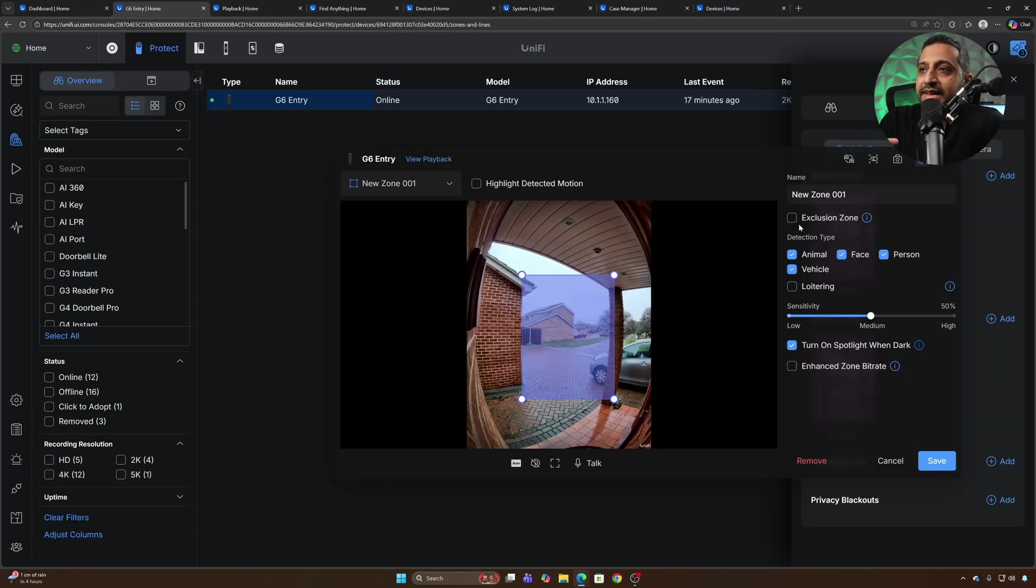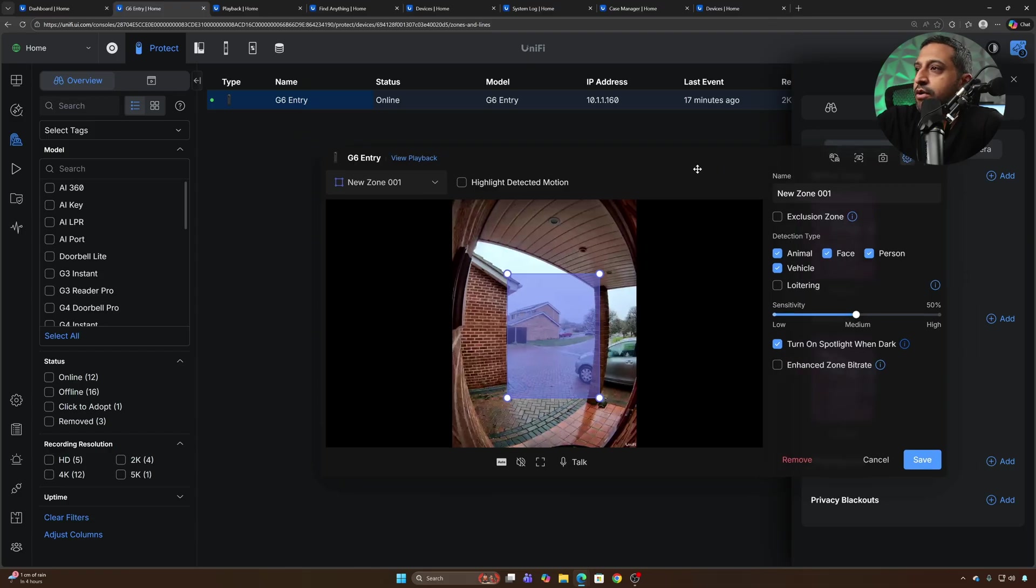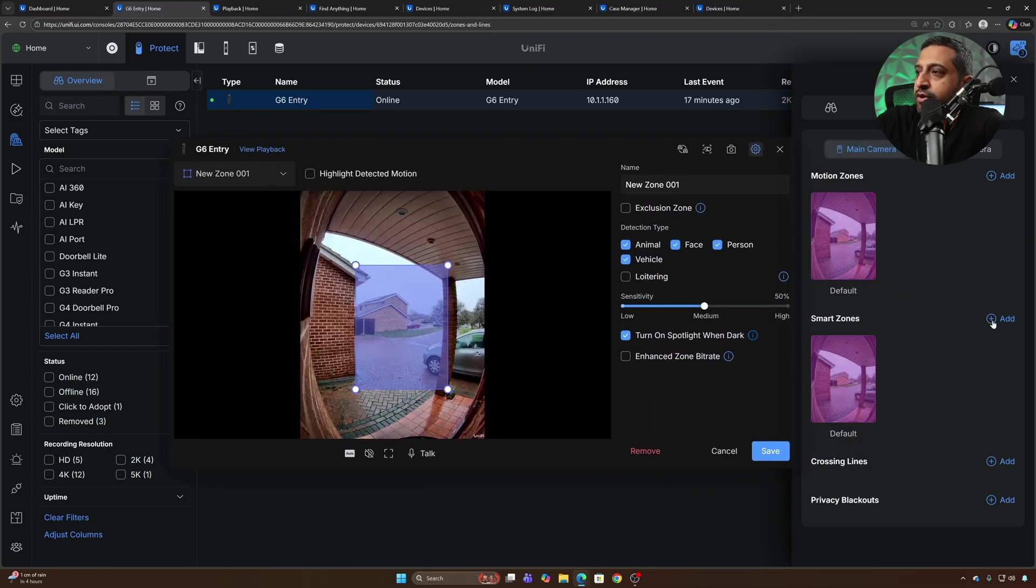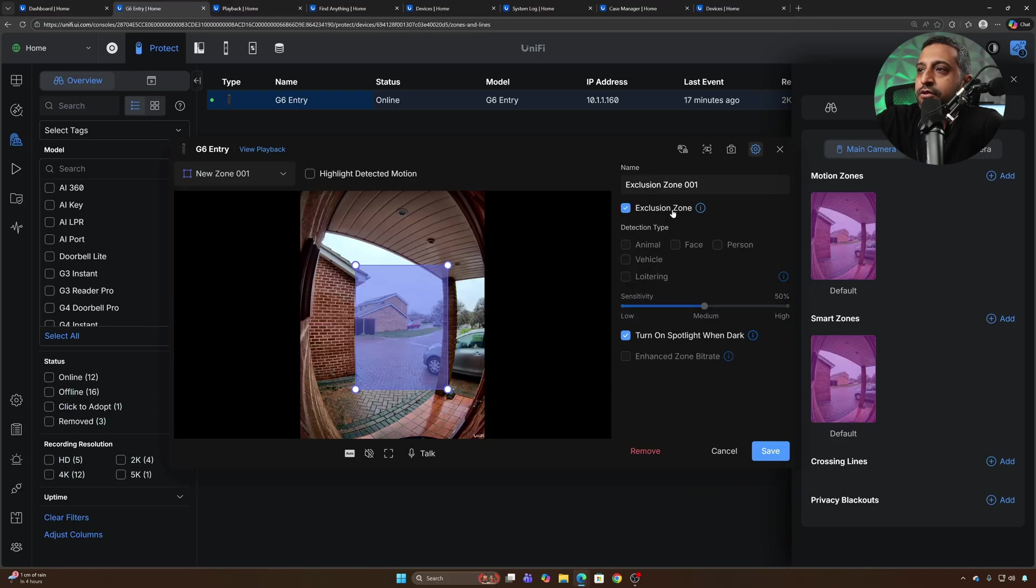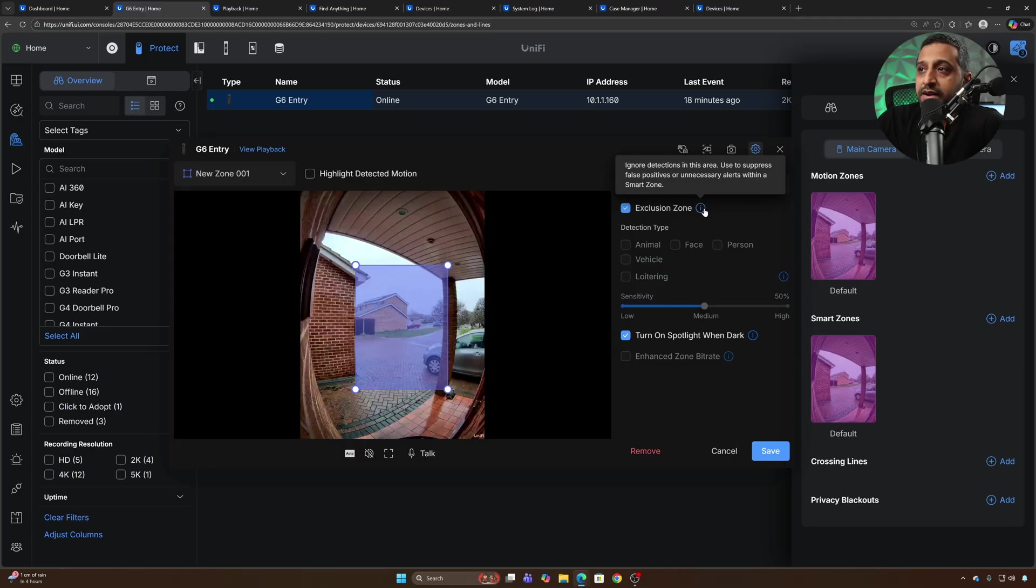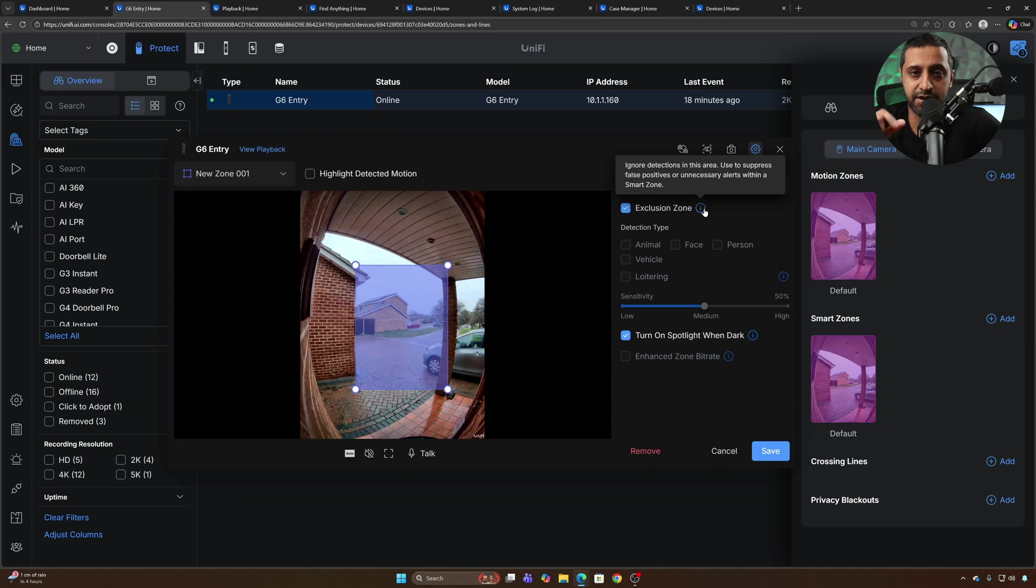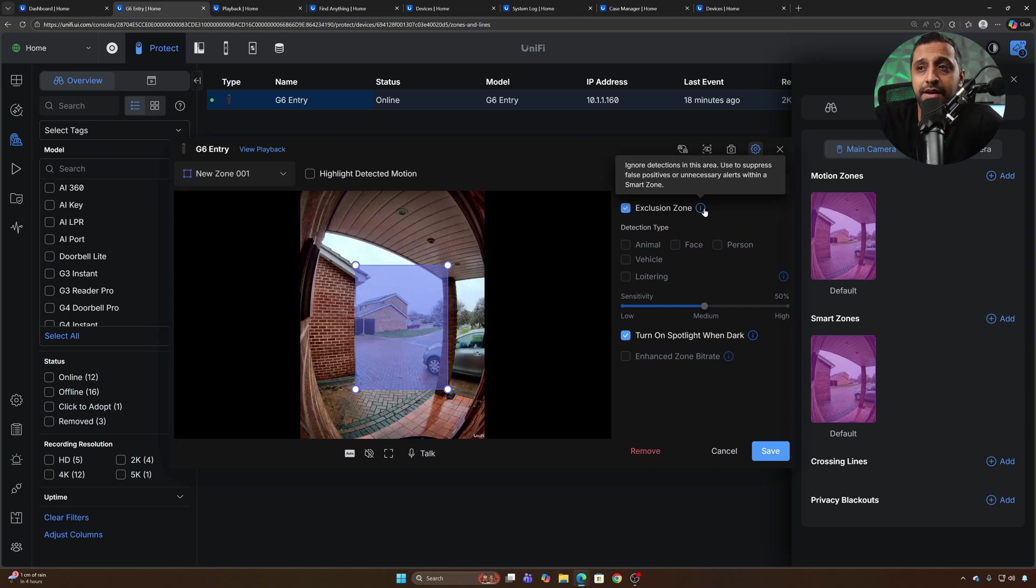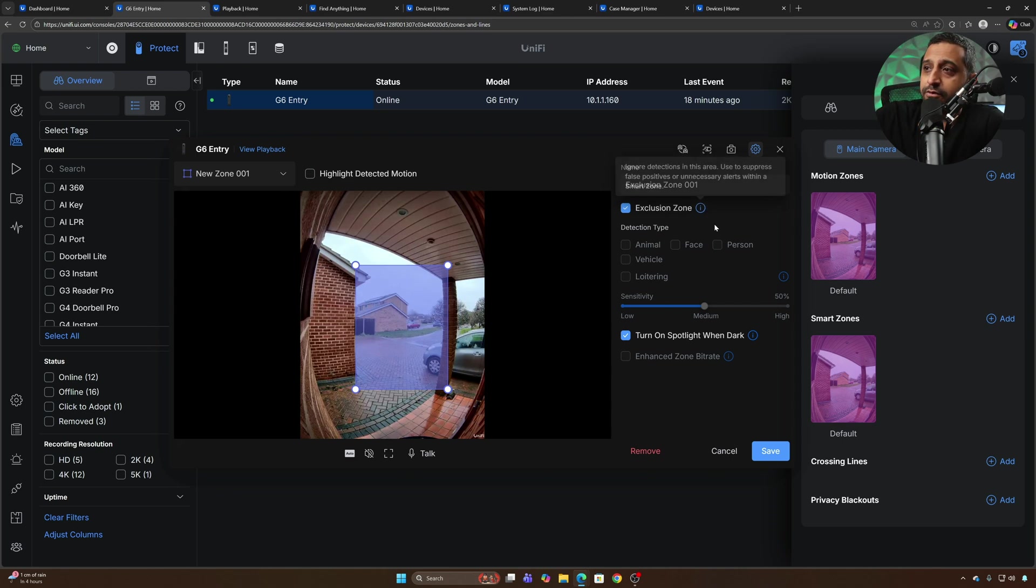Now adding in exclusions in the smart zones you can see if you go within the settings of a camera, go to smart zones, click on add and then you can actually have the exclusion zone right here which basically ignores detections in this area, used to suppress false positives or unnecessary alerts within the smart zone. So if you're finding something is triggering something that isn't quite right and it shouldn't be doing it then you can exclude it from the zone.